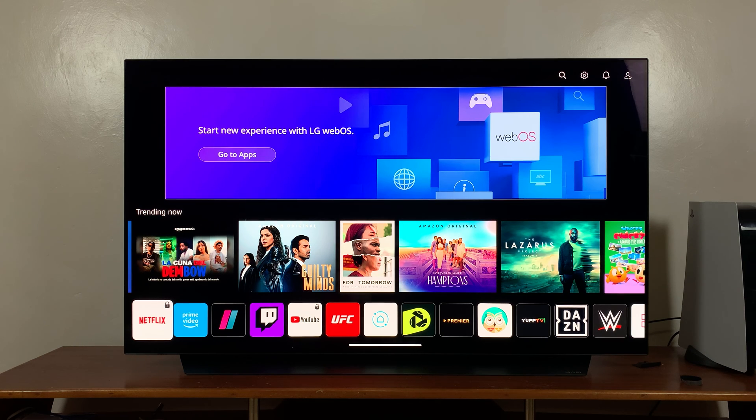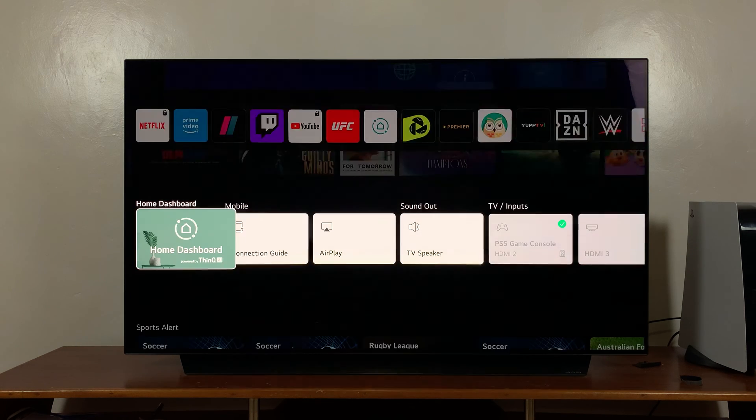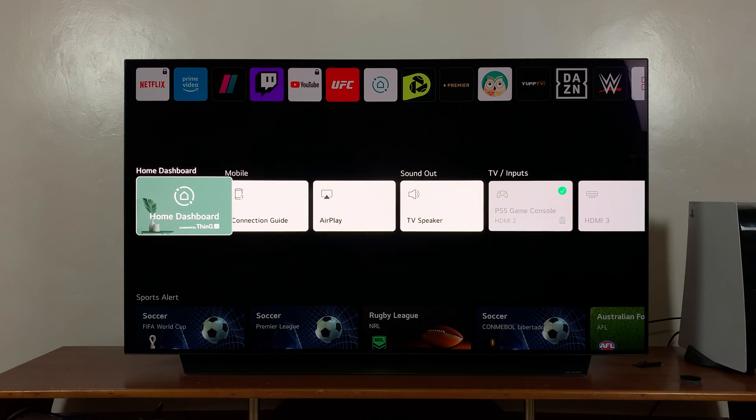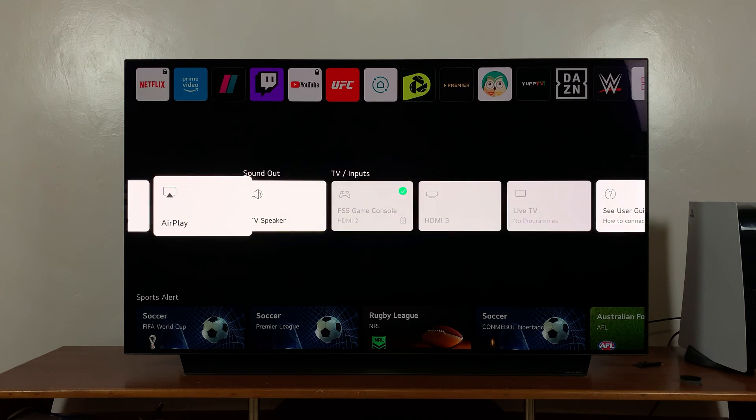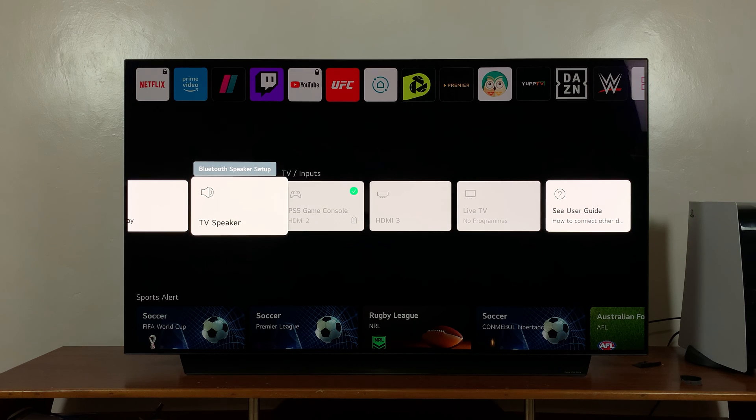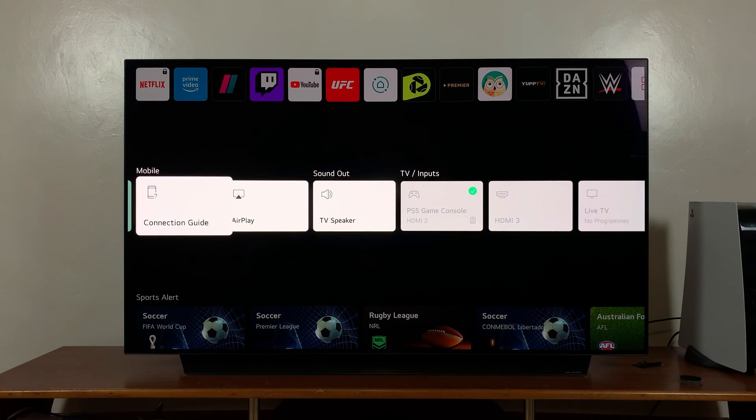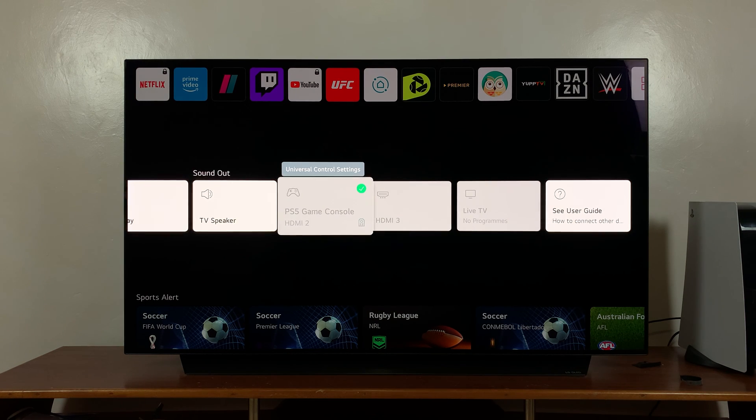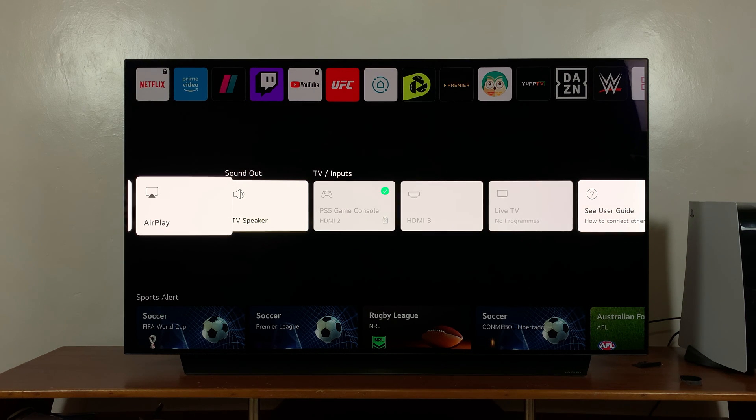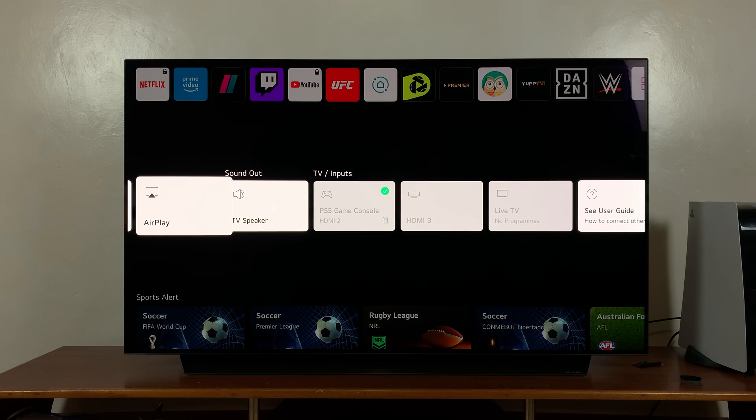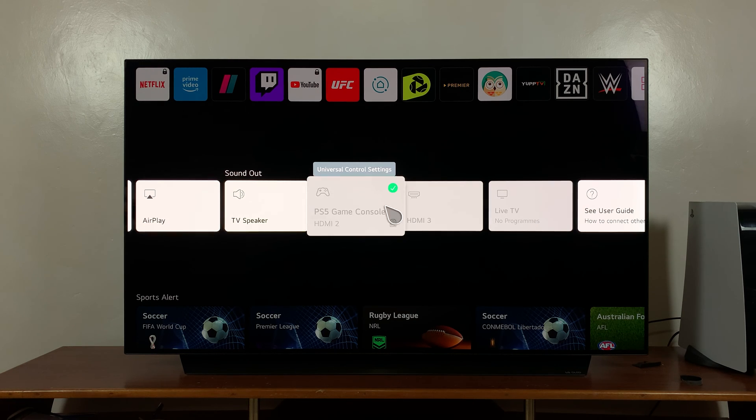Then scroll down again until you see this row with options like Dashboard, Connection Guide, and other settings. What you want to do is click on AirPlay.